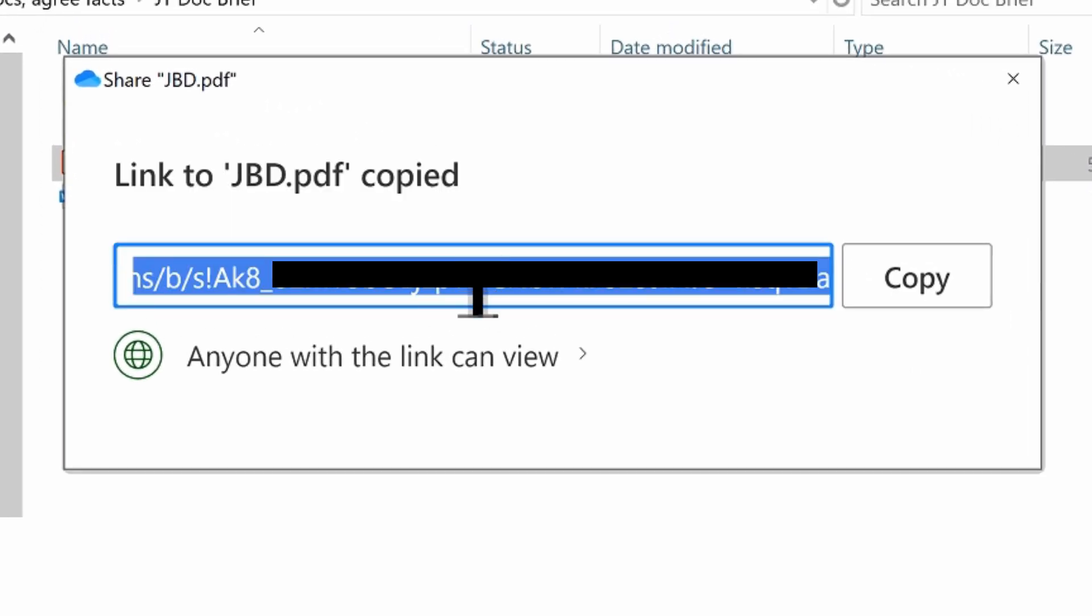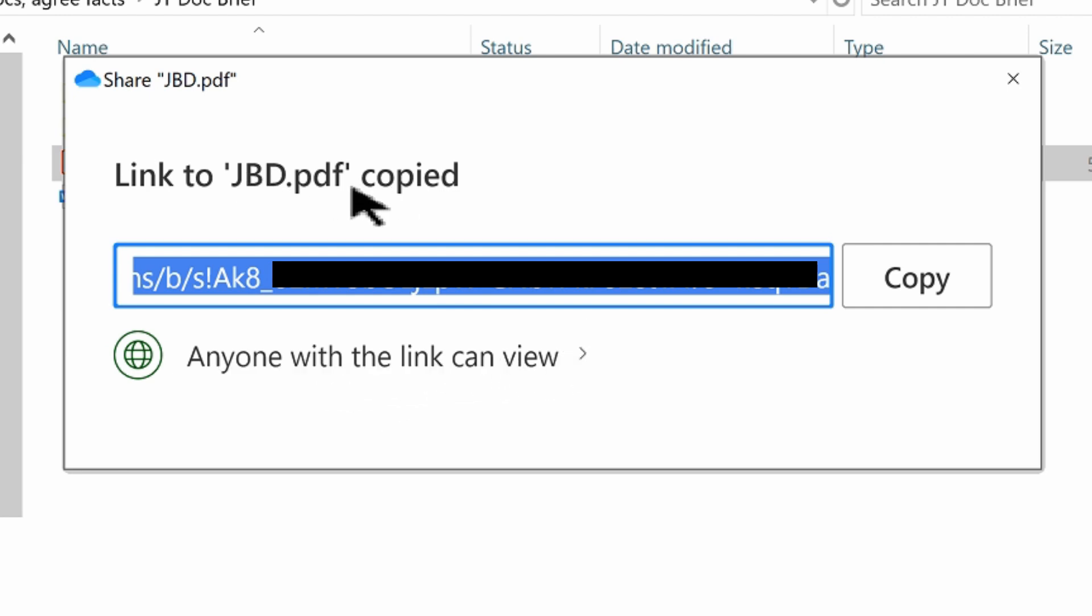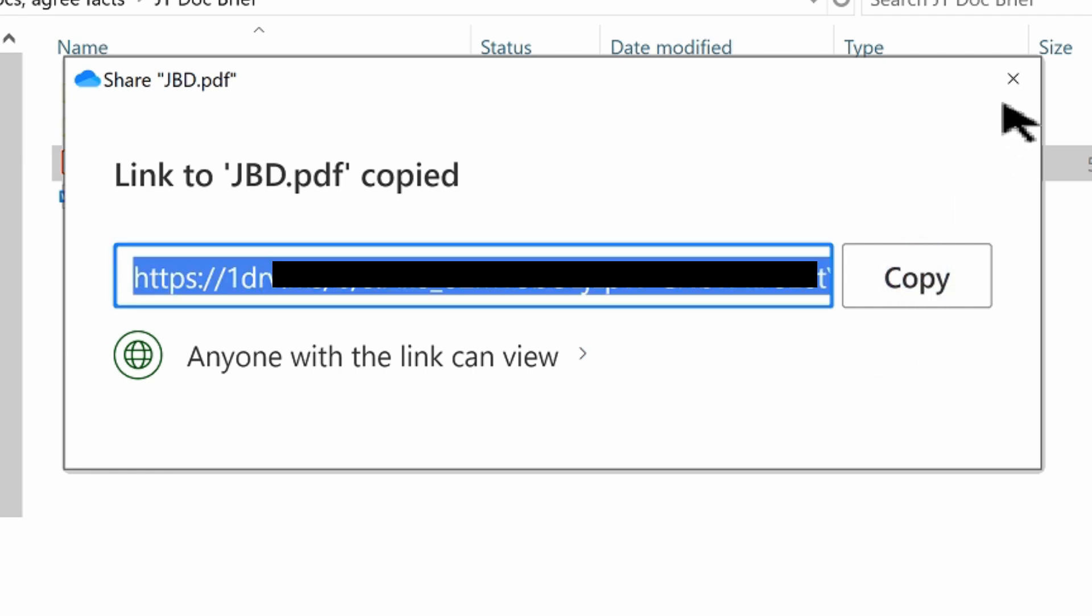And it creates a link. We can confirm here it says anyone with the link can view, so that looks good. We'll hit copy and now we can close that.